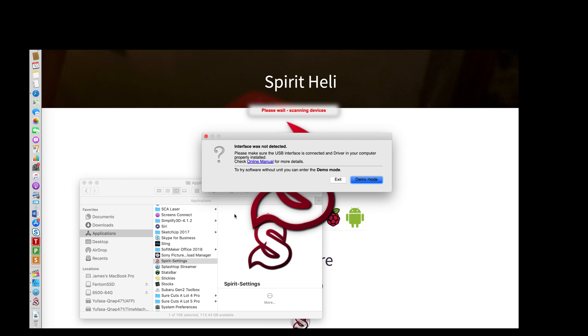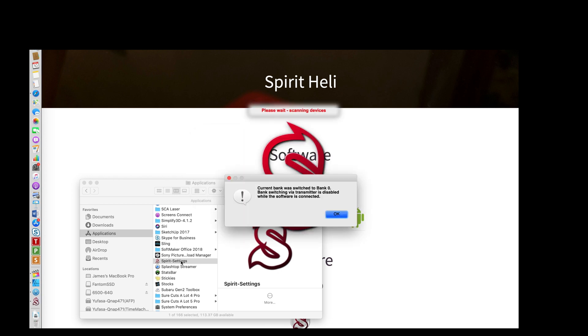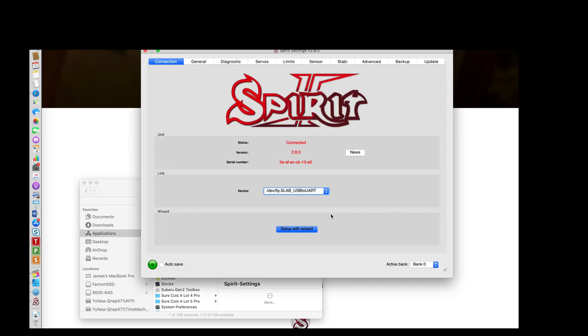So now if I actually power up and plug in my controller, you will see that I can connect to it. I'm not going to go into any settings. I just want to show you that it works. Let's try it again. It found my unit. It tells me where it's connected, shows me the firmware, and we're good to go. You can start the setup wizard or do whatever you need to do.